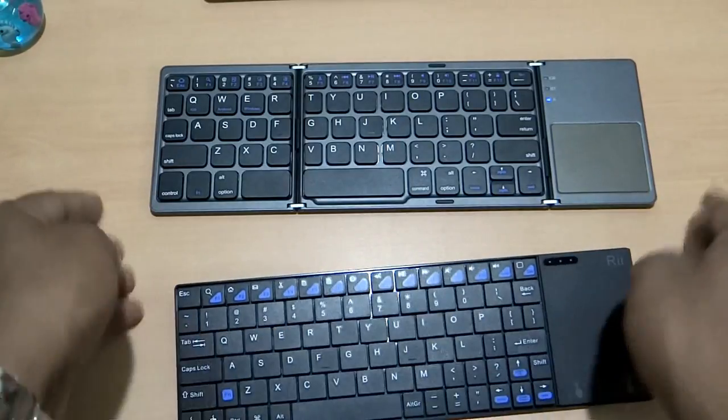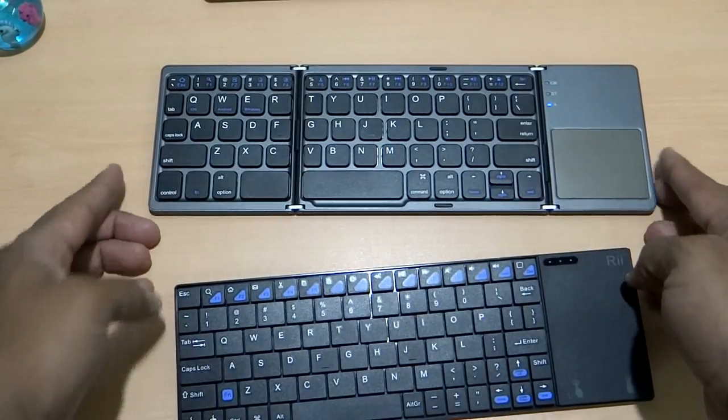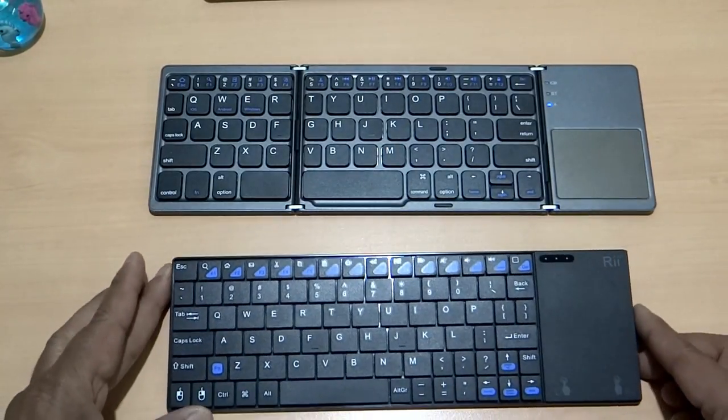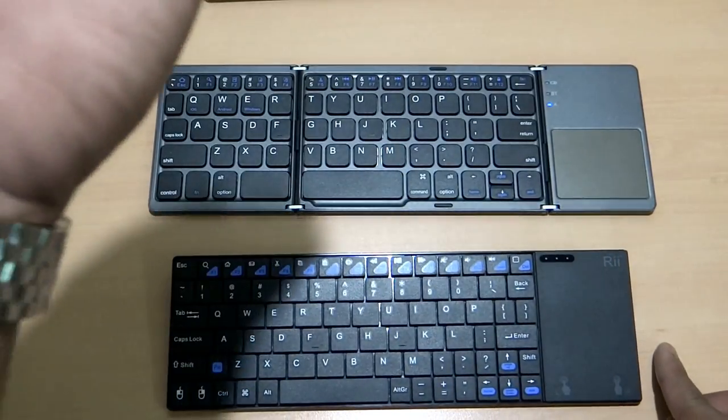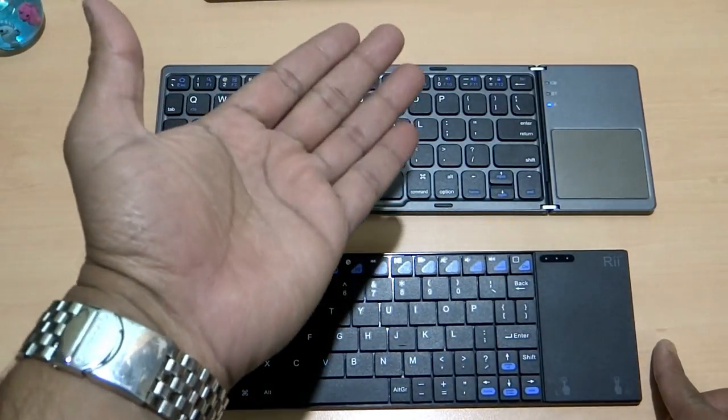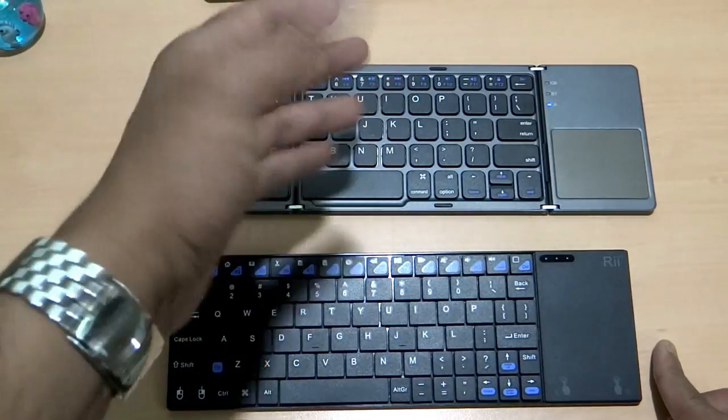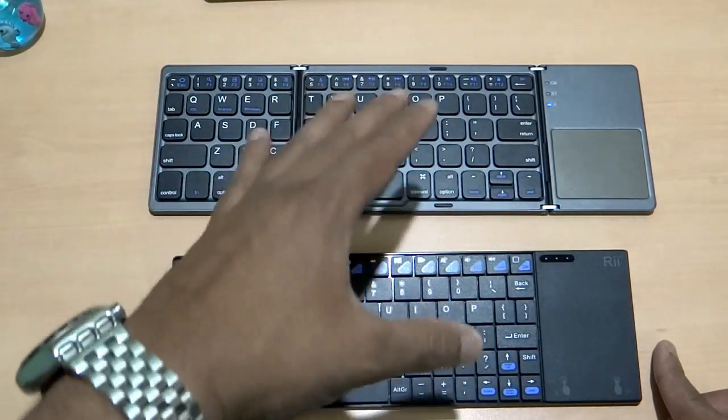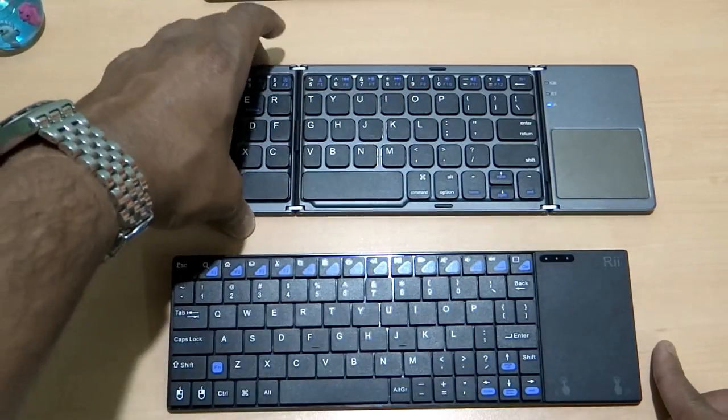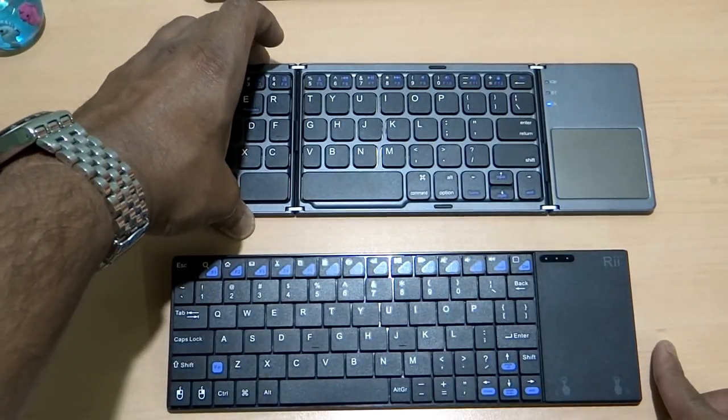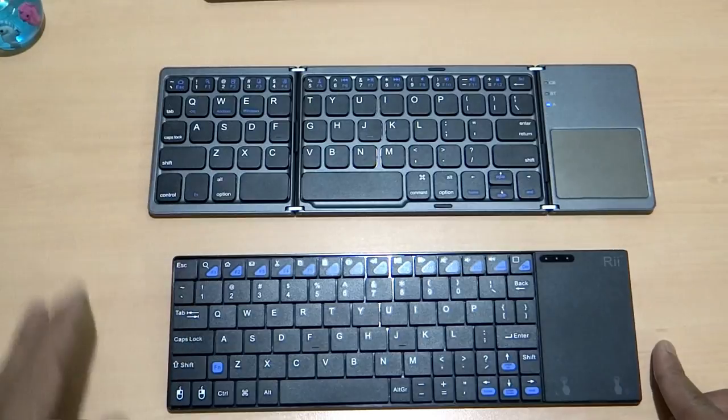But this Bluetooth enabled keyboard, you can use it with your mobile devices. You can use it with your tablet. And it will be a multi-function or multi-purpose use keyboard.